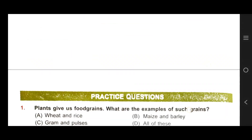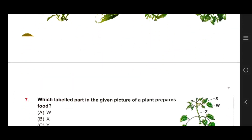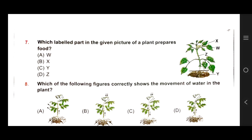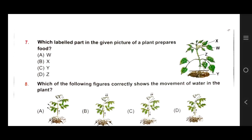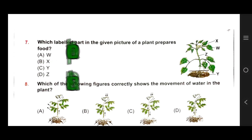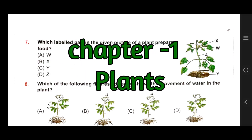Hello children, how are you? I hope you are fine. Today we are going to discuss about NSO, National Science Olympiad. Let's start, and our first chapter is Plants, Chapter 1: Plants.